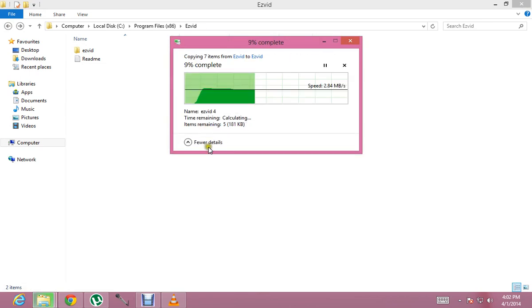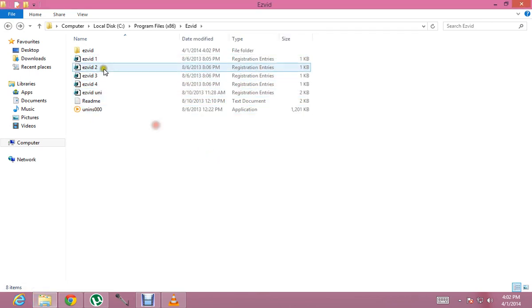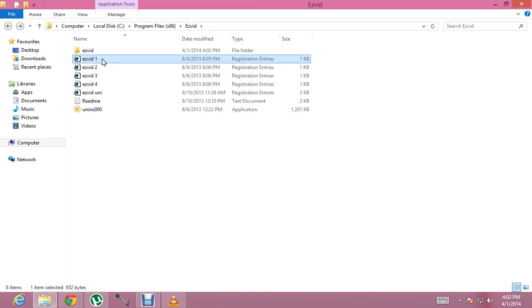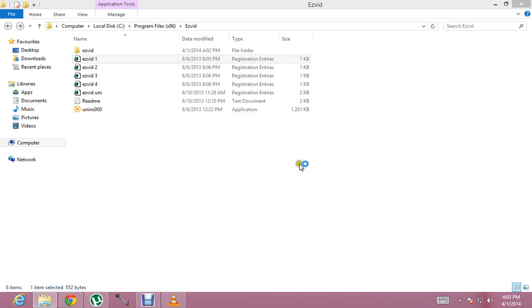Continue. Now you have to use one of these registry files. This is the key registry file. Now we will click on this.